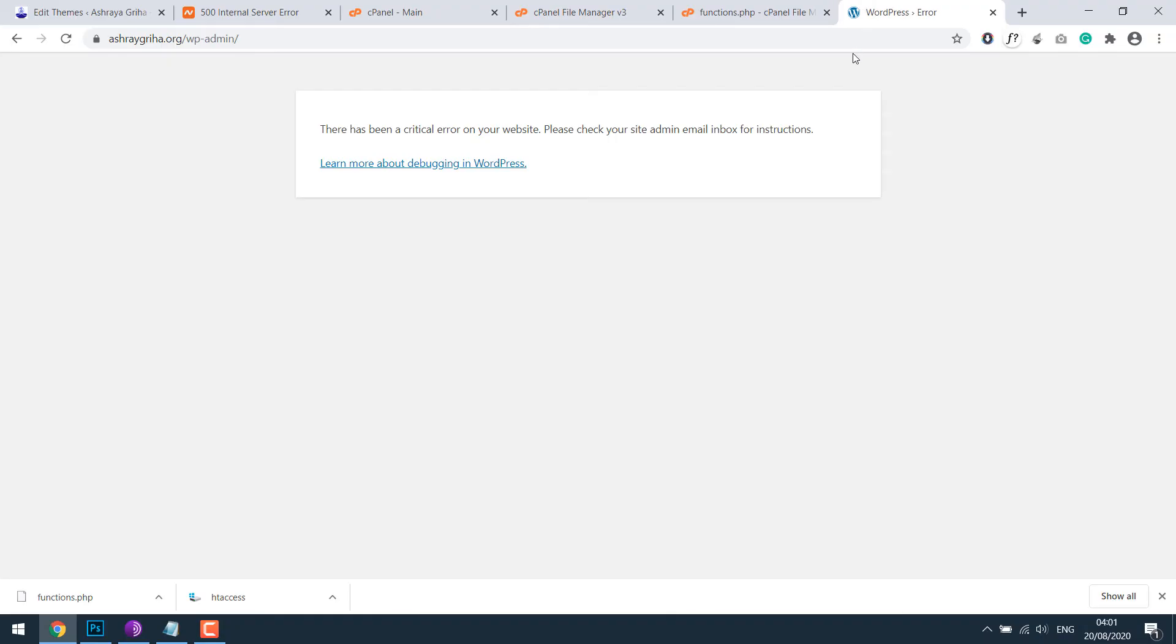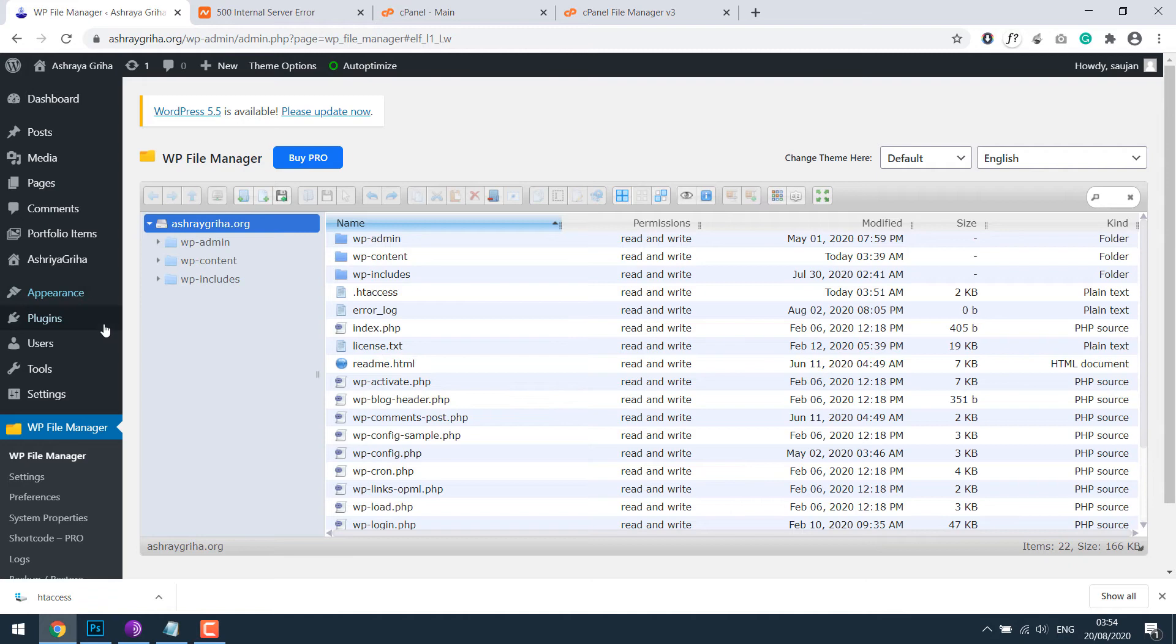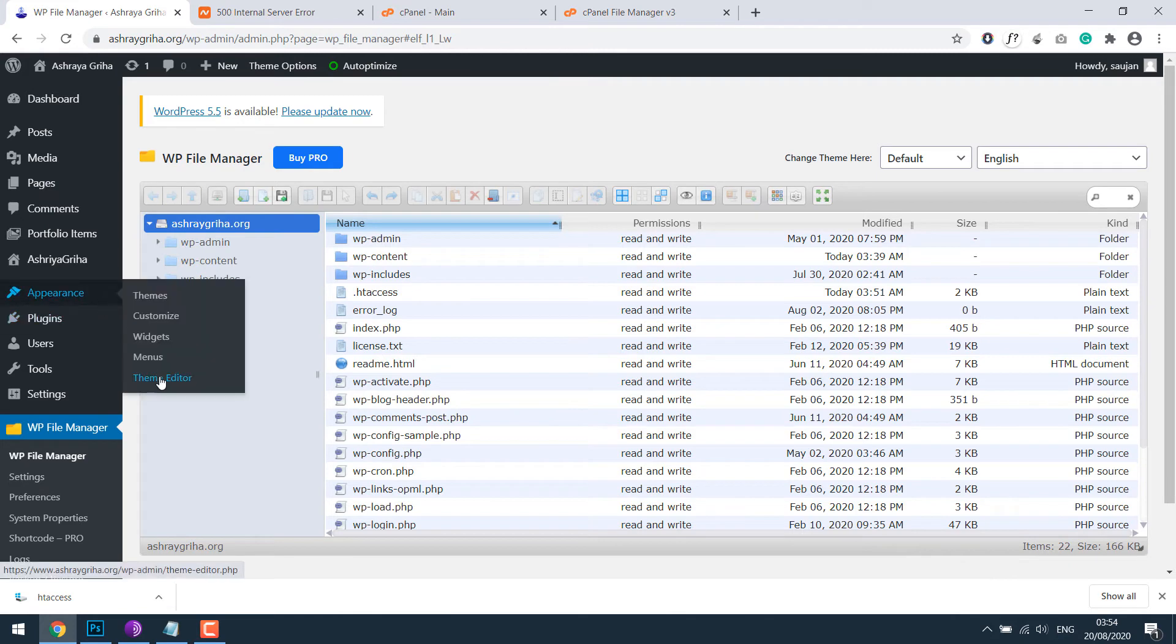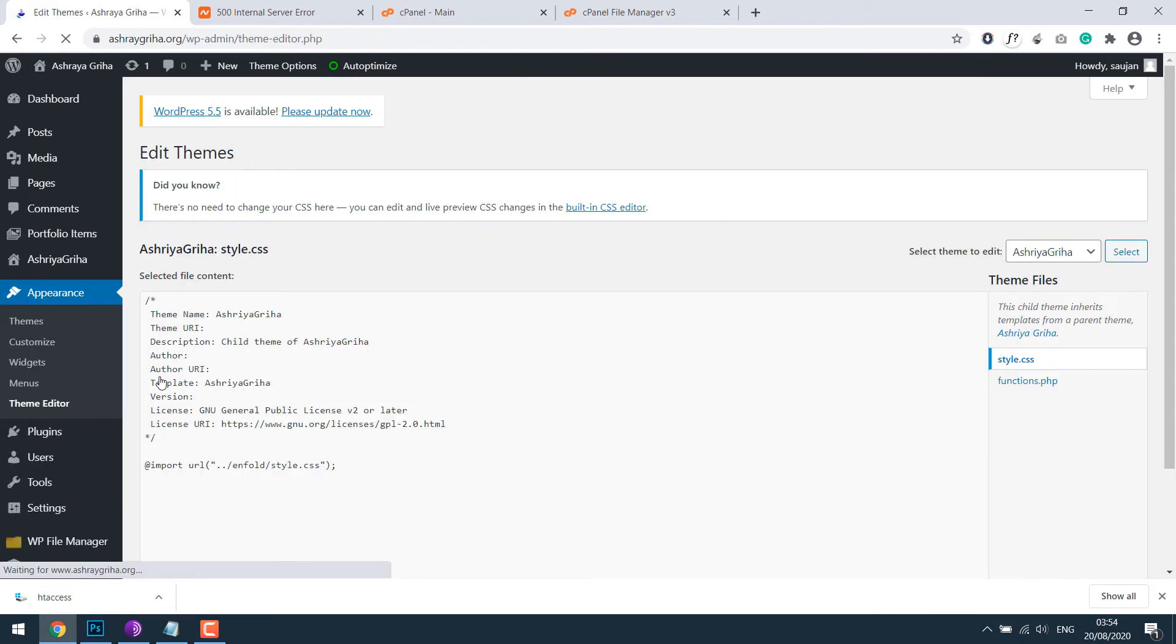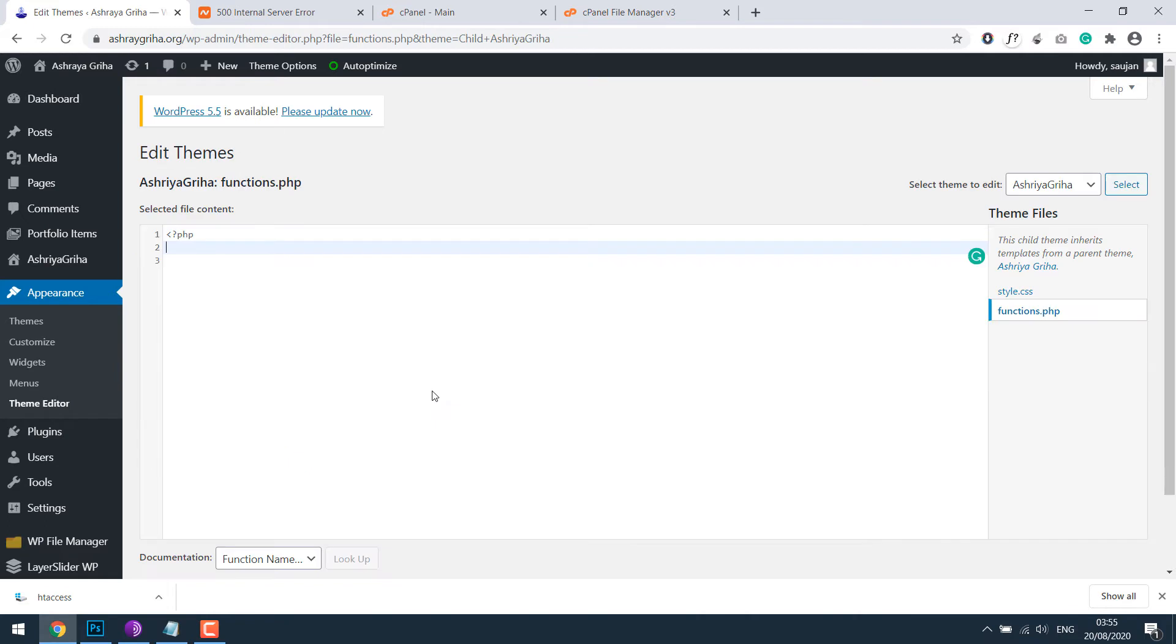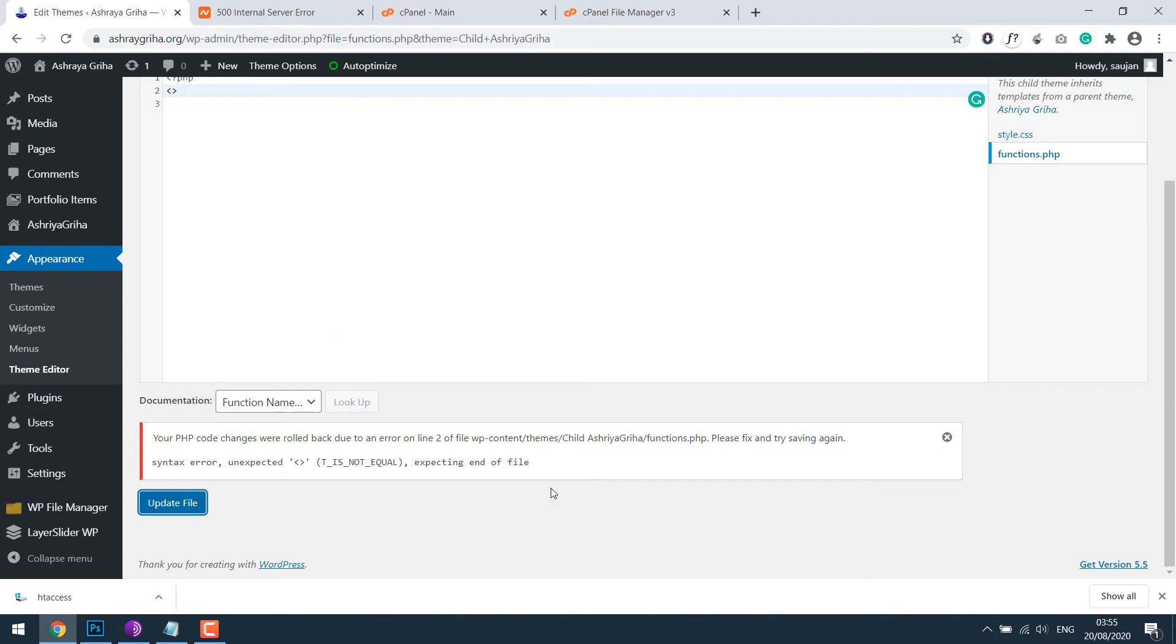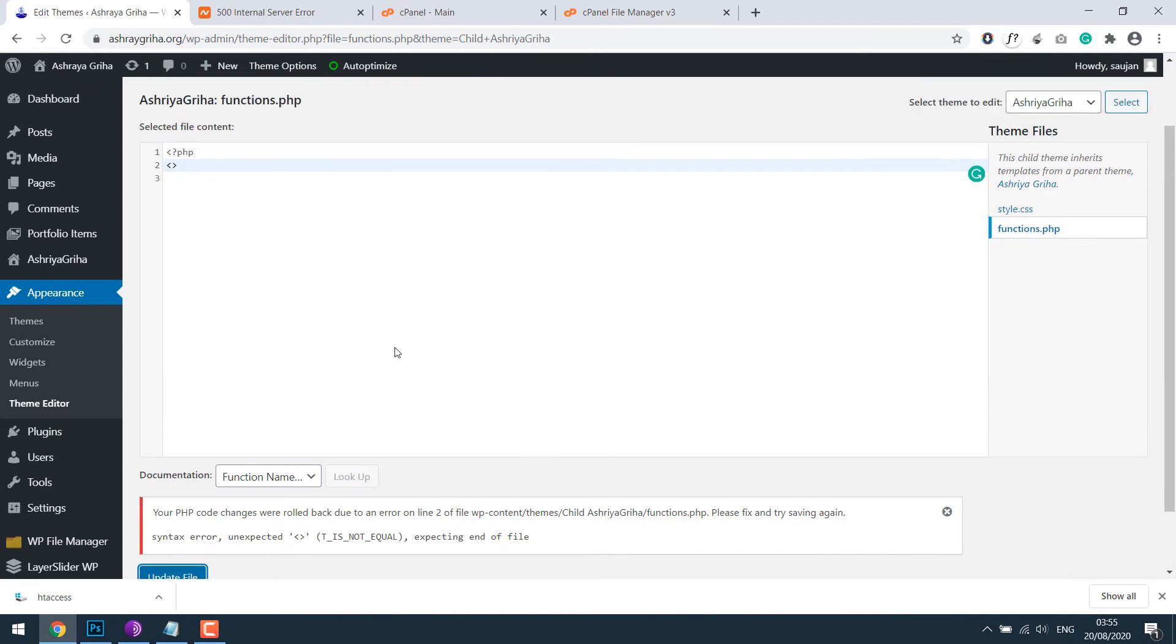The other case could be error in functions.php. If I go to appearance and theme editor, and functions.php, if I made a mistake here, normally functions.php will not take wrong codes. However in some circumstances, let's go to functions.php via file manager.